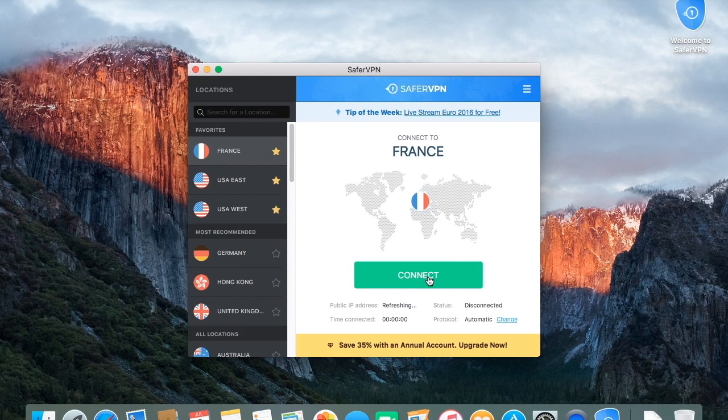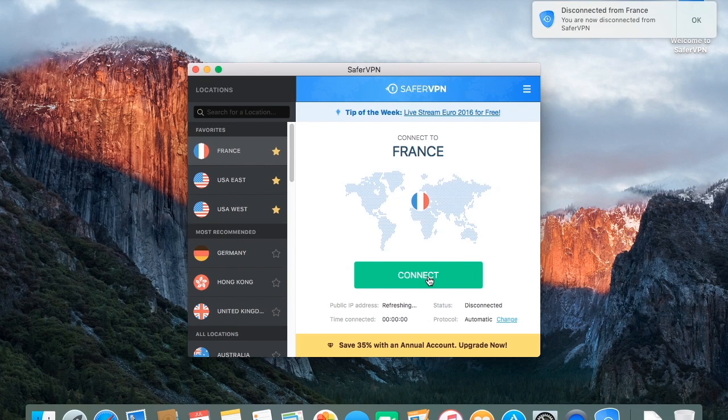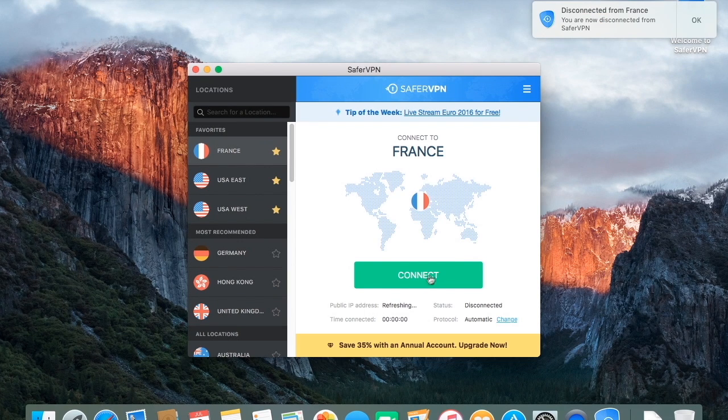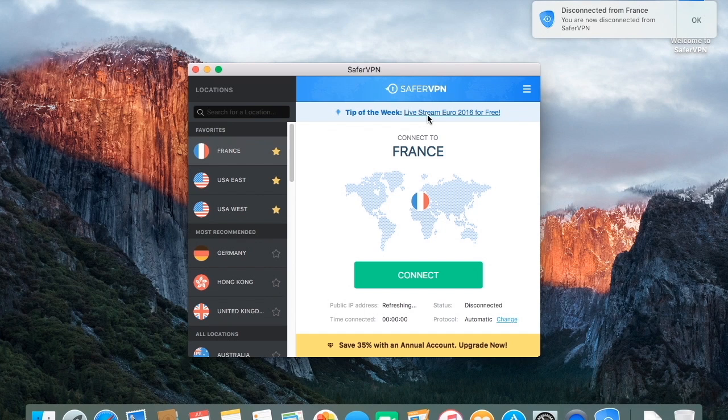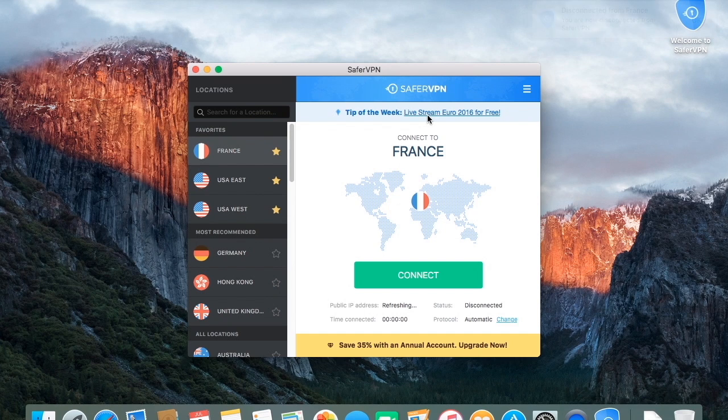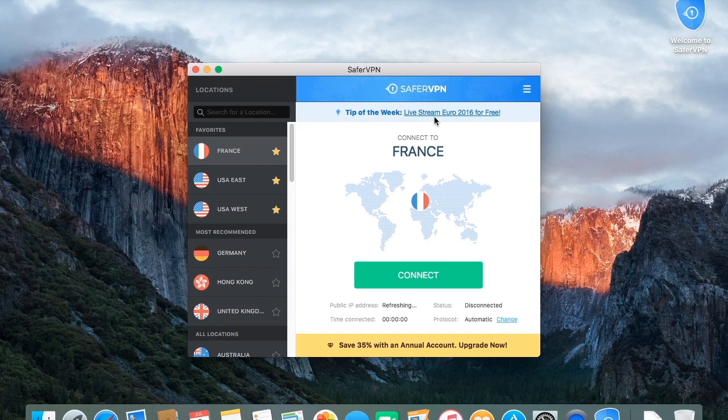To disconnect, just click the red button. Also, as you can see here at top, we have the Tip of the Week, which gives you the latest news on how to fully enjoy your VPN for Mac.